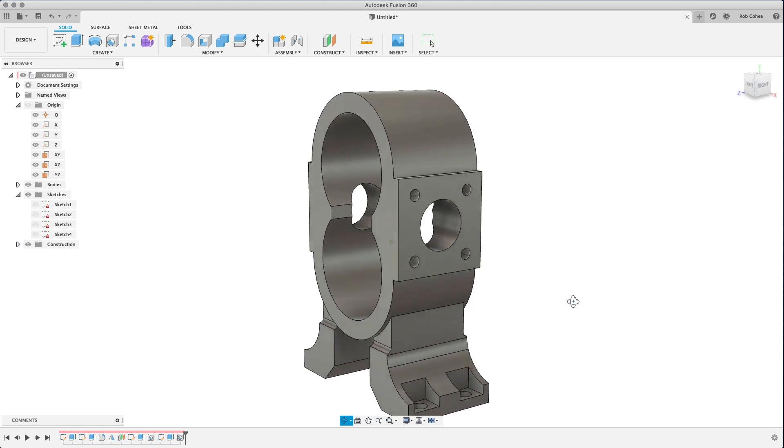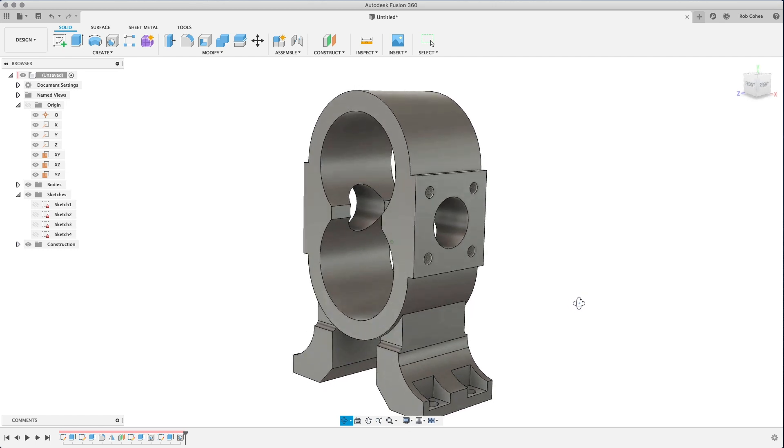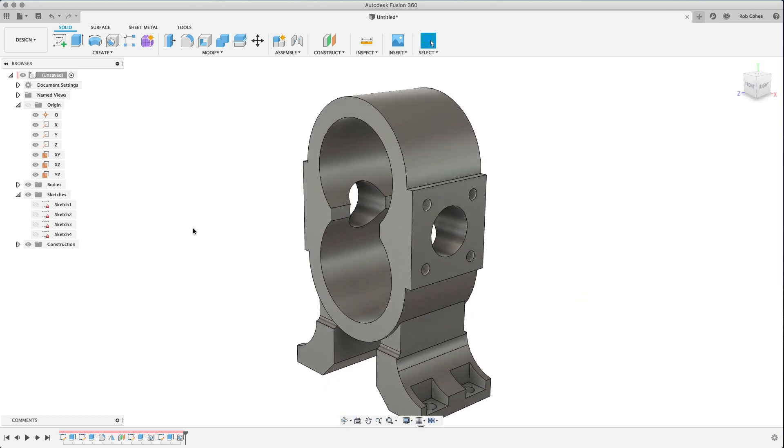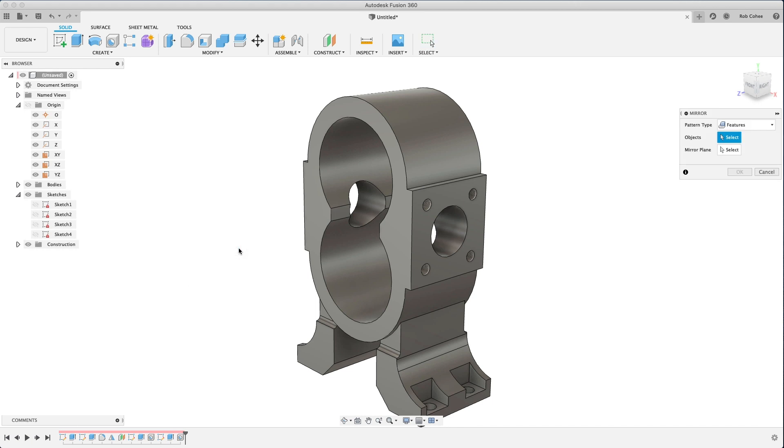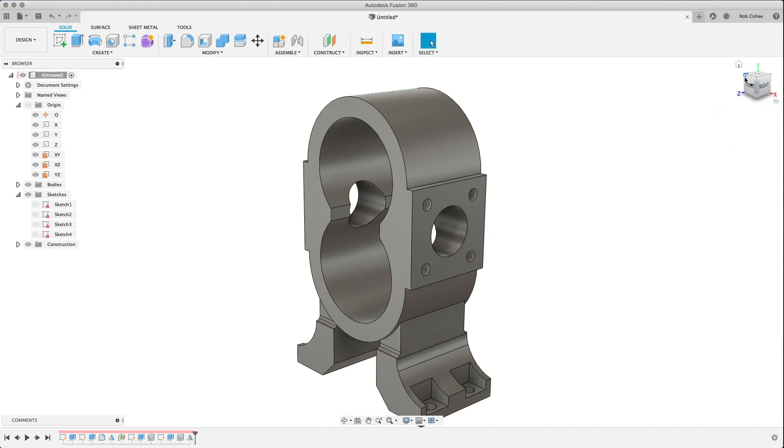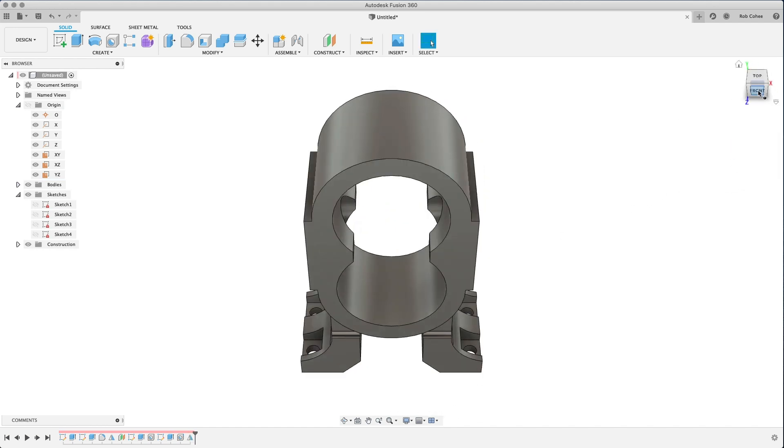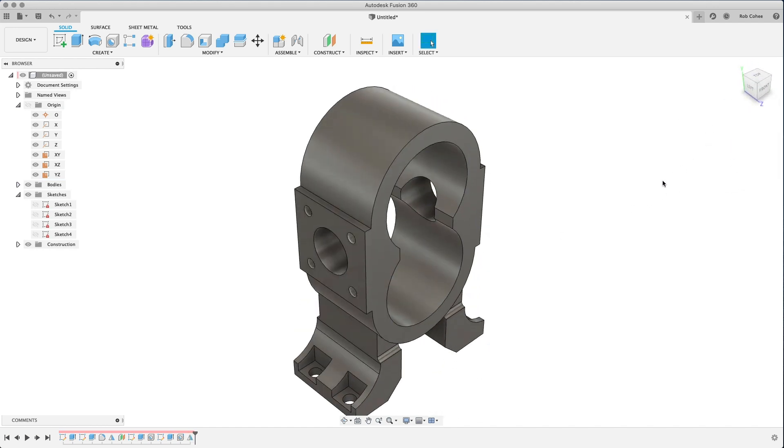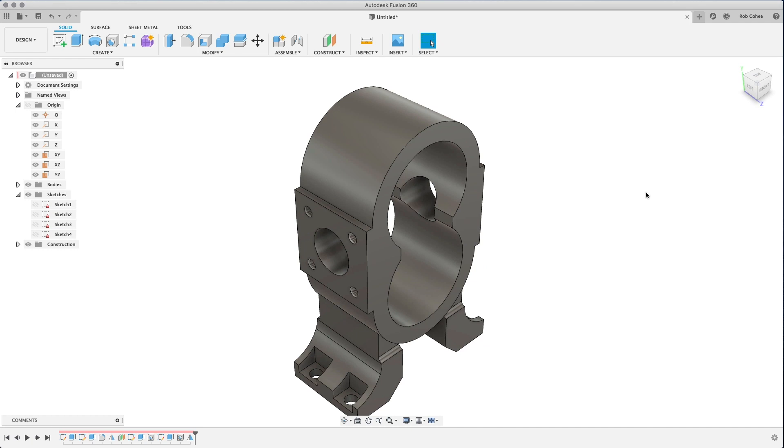So a couple of the things that we're going to place here. I'm going to actually, before I do the fillets, I'm going to mirror this around. Almost forgot about that. And again, use mirror as often as possible, save me from sketching on the other side.